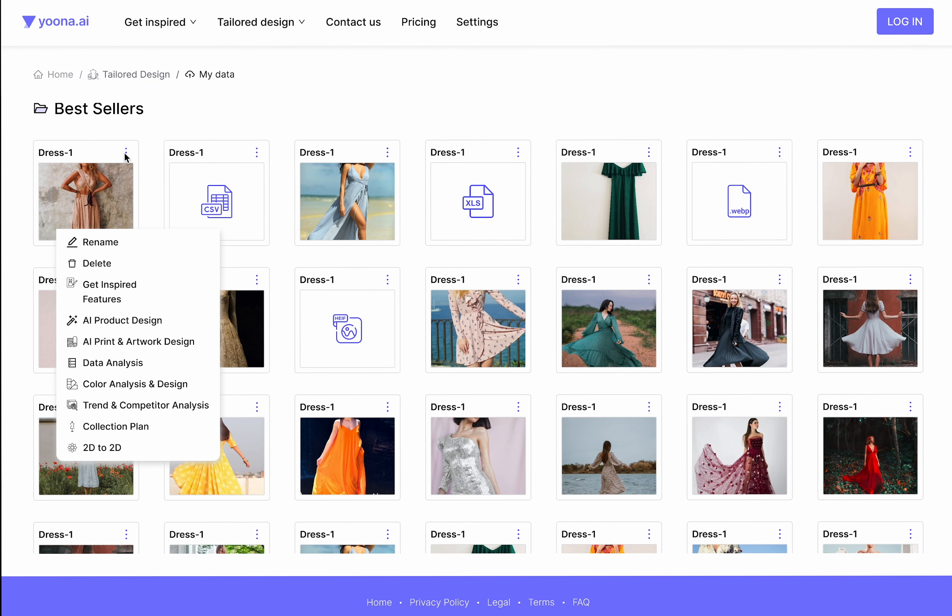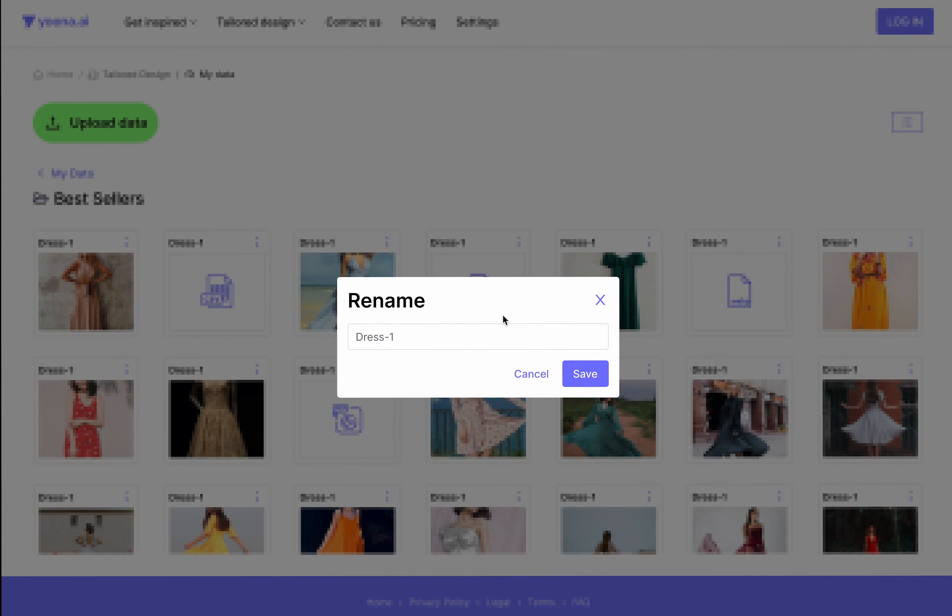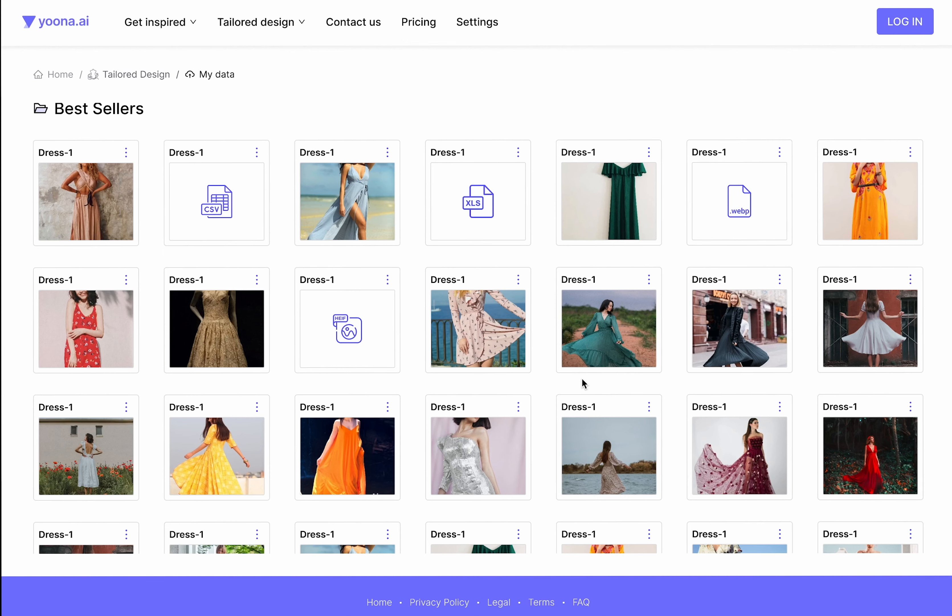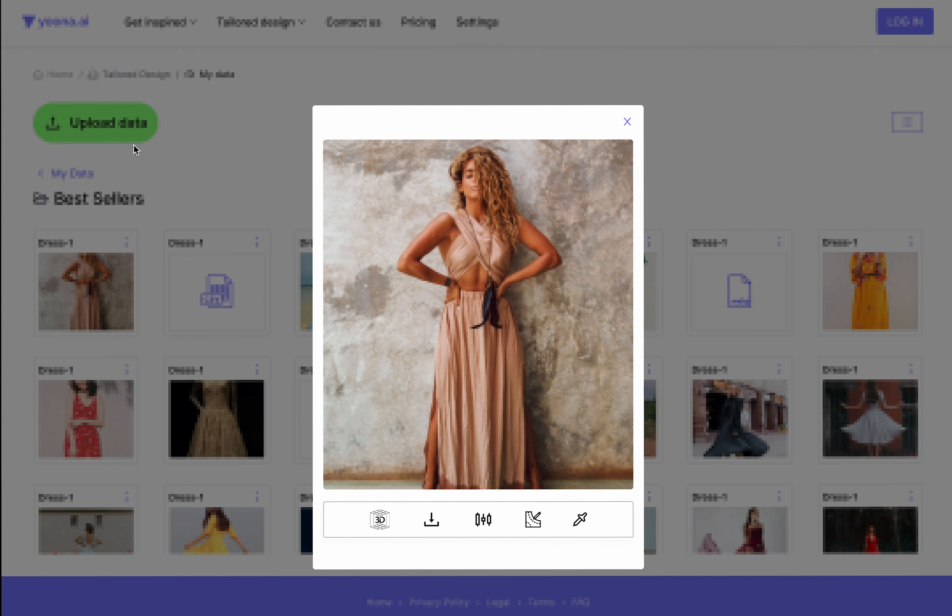You have the possibility to either change the name of your file images or also apply our other tools to your files.